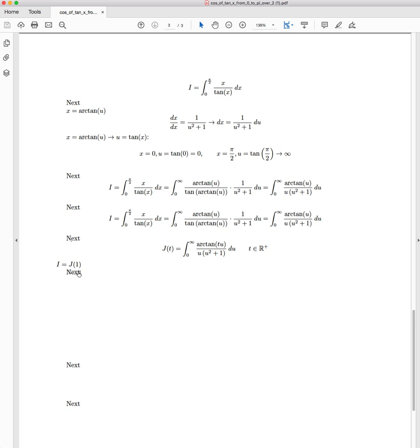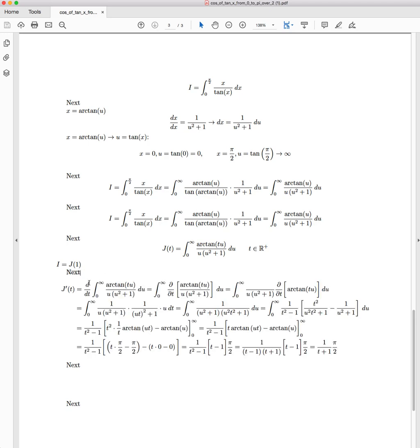So we take the derivative with respect to t, and by Leibniz Integral Rule, we're able to take the derivative of an integral and make it the integral of the derivative. It goes from a full derivative to a partial derivative. That's because when we push it into the integrand, we're dealing with two variables as opposed to one.